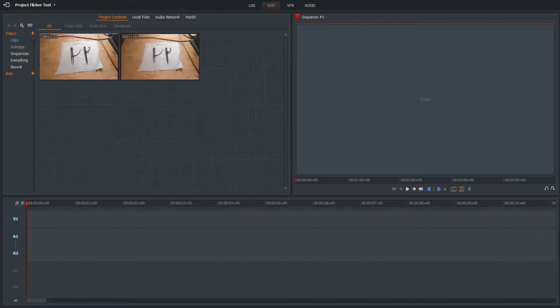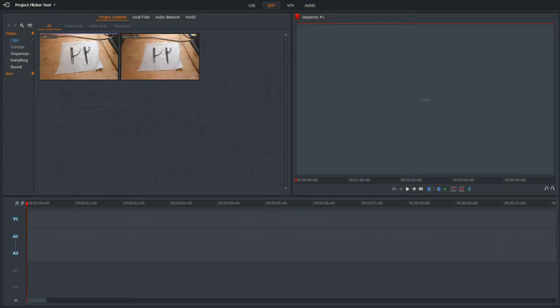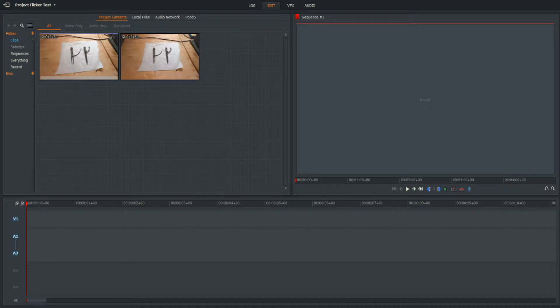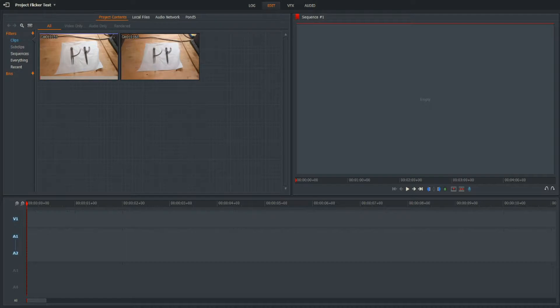Hello and welcome to another Lightworks 14 tutorial. Today we're going to be looking at light flicker and how to reduce it. I have two clips here. I have recorded these, one at a mismatched frame rate to the electrical frequency and one that is matched to the electrical frequency.